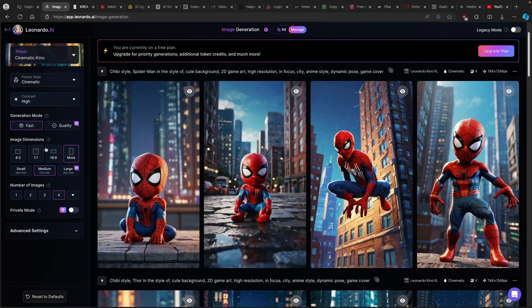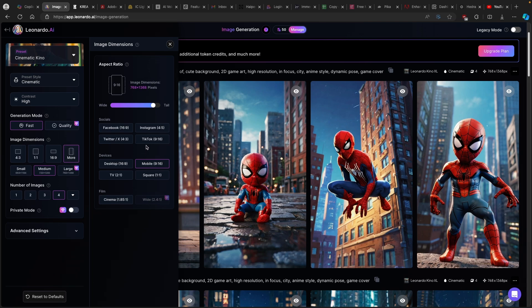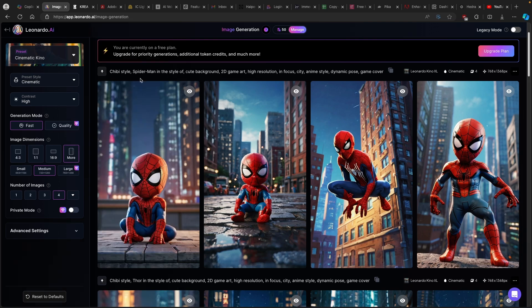Now here at the bottom, we also have image dimensions. Now keep in mind that if you are actually making the content for Instagram, for example, then you will need to click here on more and select here, for example, Instagram, which is the aspect ratio of 4 by 5. So make sure that you select that. I have here only the mobile version, so 9 by 16. But you can, for example, just create whatever image dimensions here you like.